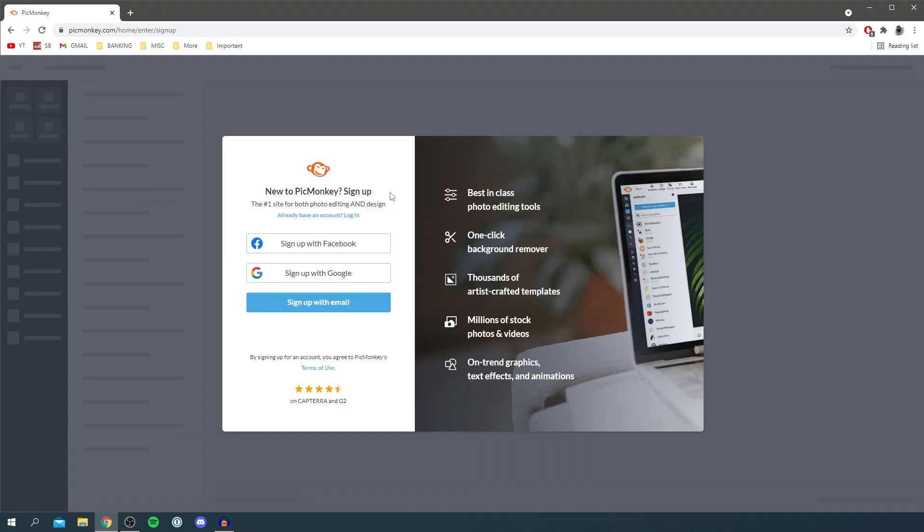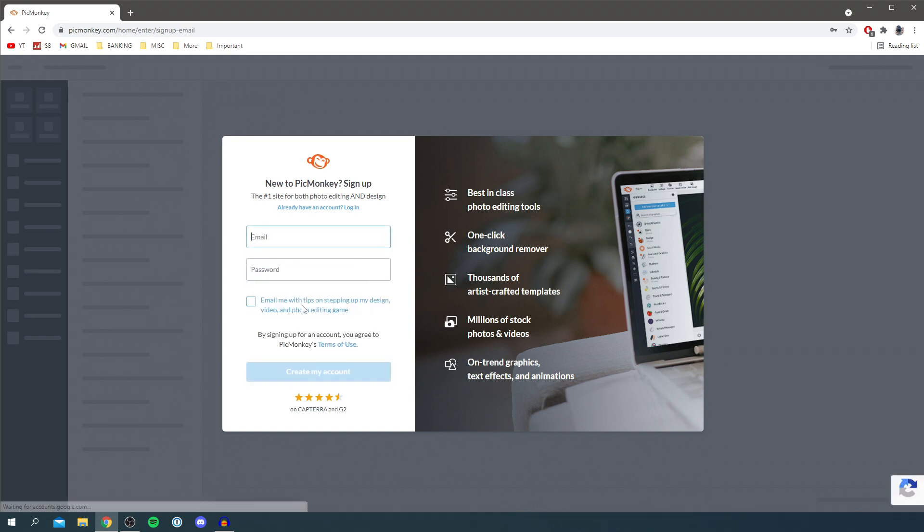It's going to take you to the next slide here and we simply need to sign in. You can sign up with Facebook, Google, or just sign up with your email. I'm going to click here and simply put my email in and then my password.